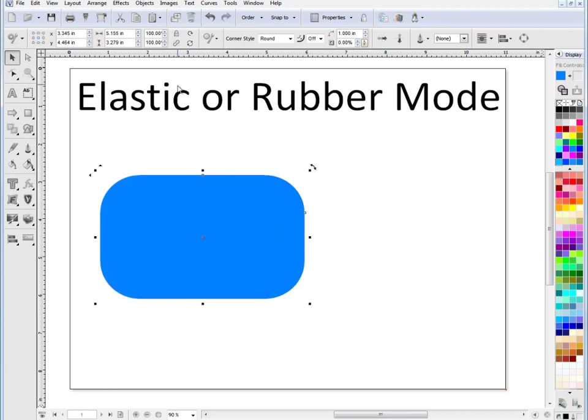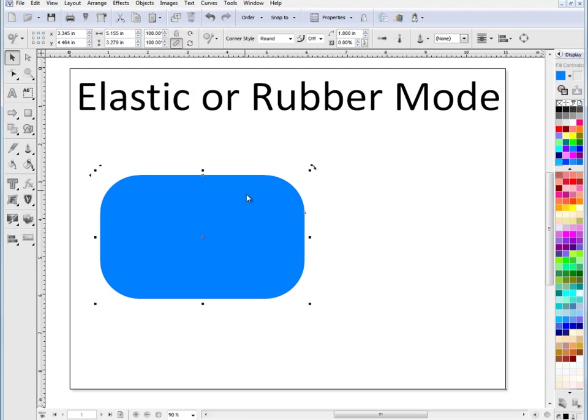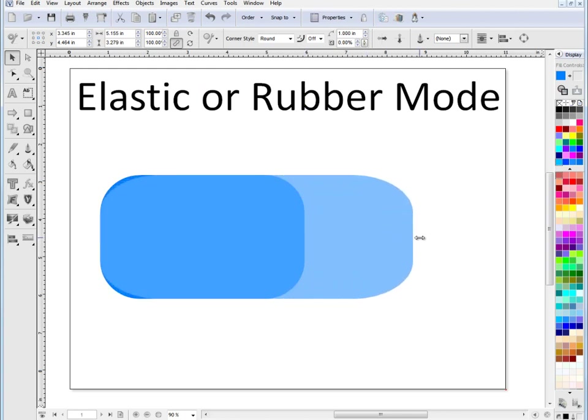Now if I go up to here and click on this tool, Elastic Mode, click on that. And now I click on the rectangle and drag it out, you can see what's happening here.